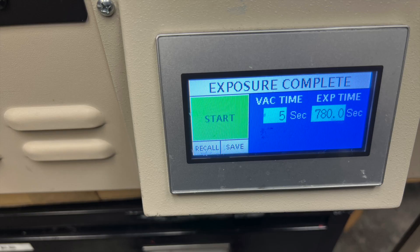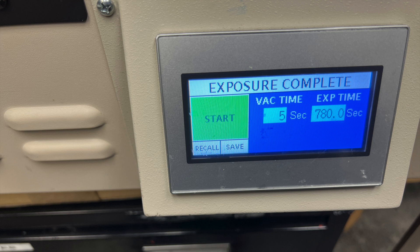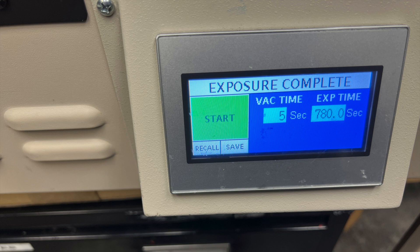Once you have closed the lid to the exposure unit, you are ready to set the time. Make sure the vac time is 5 seconds and the exposure time is 780 seconds. After you have set the time, push start and wait for the exposure to be completed.